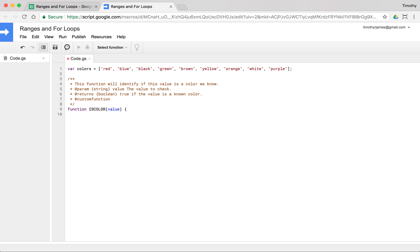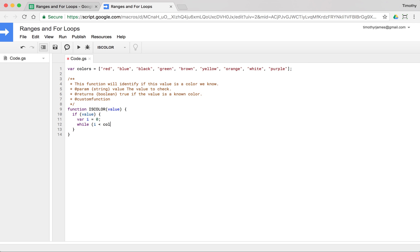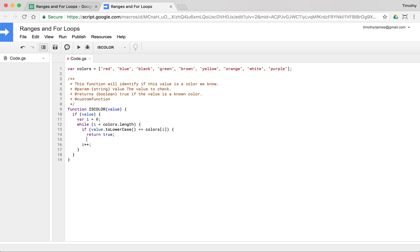Now we have to think about how we're actually going to write this. We want to check to see if value is any one of the values in our array. If you notice, we made all our colors lowercase, so we probably want to start off by checking if value is anything at all - so we'll start with: if value. If it is a value, we'll iterate through our array using a while loop: var i = 0, while i is less than colors.length, and we'll add i++. Then if value.toLowerCase equals colors[i], we'll return true right away.